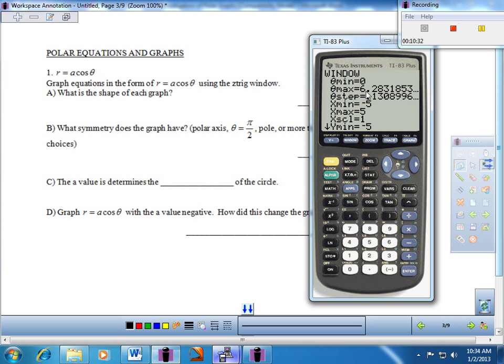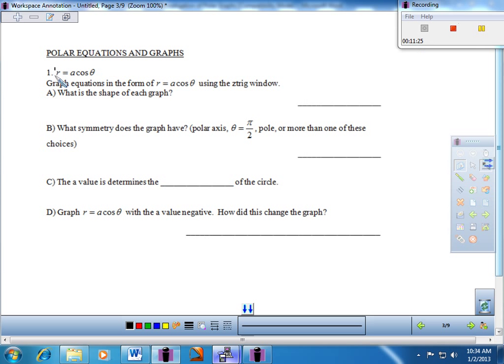I'd encourage you to pause the video, work through each problem, and come back to check your conclusions. Keep your numbers simple — 1s, 2s, 3s, 4s — when you see A's and N's. The first equation is R equals A cosine theta. Go to Y-equals, which is R-equals in polar mode, and type something like 3 cosine theta. Use that window and hit graph.